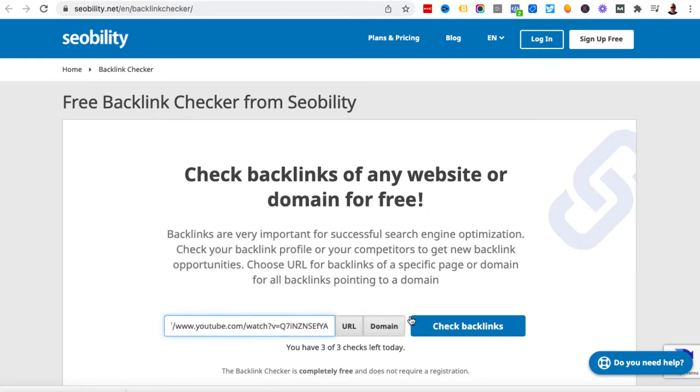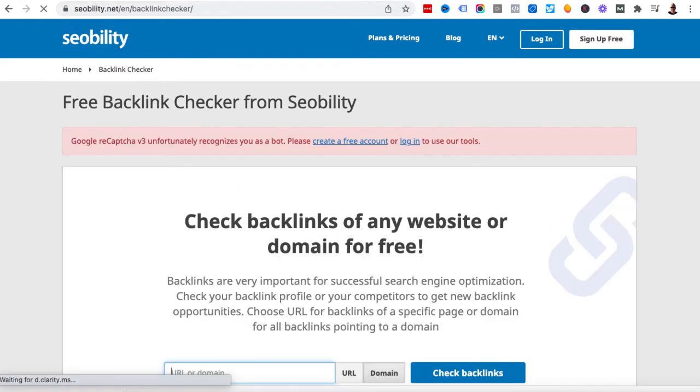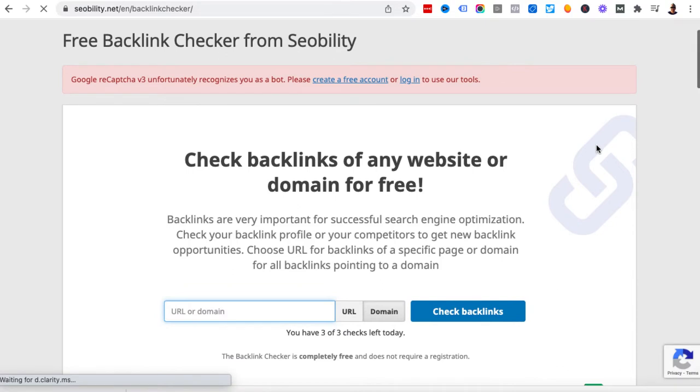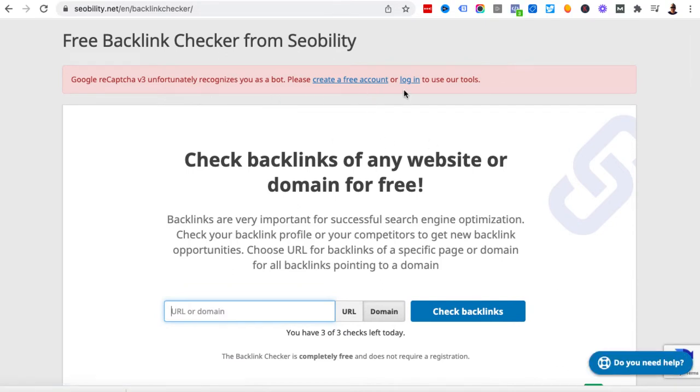We'll plonk the URL in here of that YouTube video and we'll hit check backlinks. You never know with these things - Google reCAPTCHA unfortunately recognizes you as a bot. How dare they! Let me pause the video and go ahead and log in.